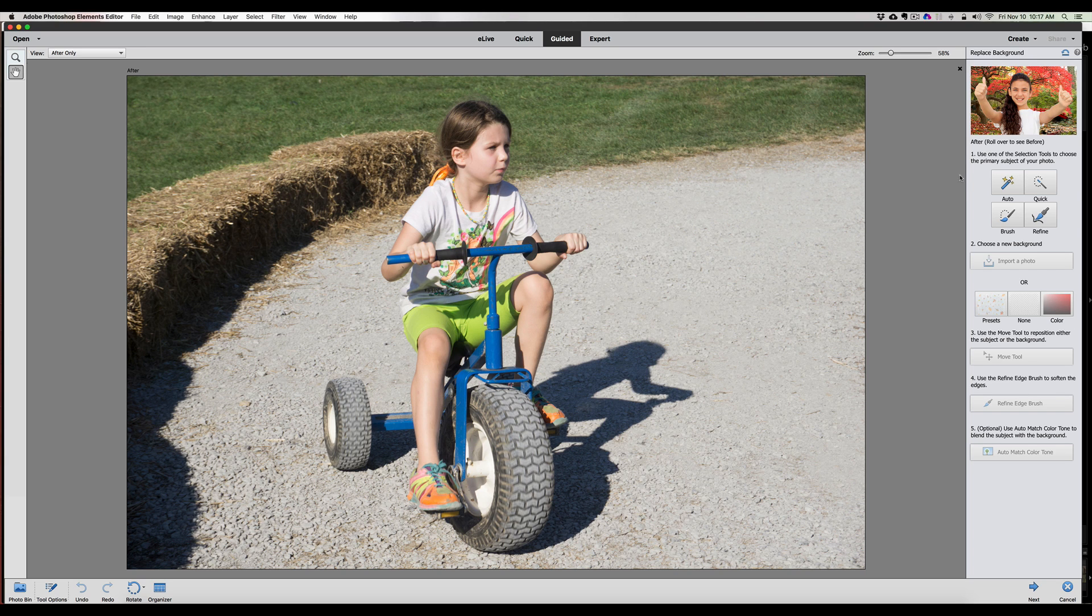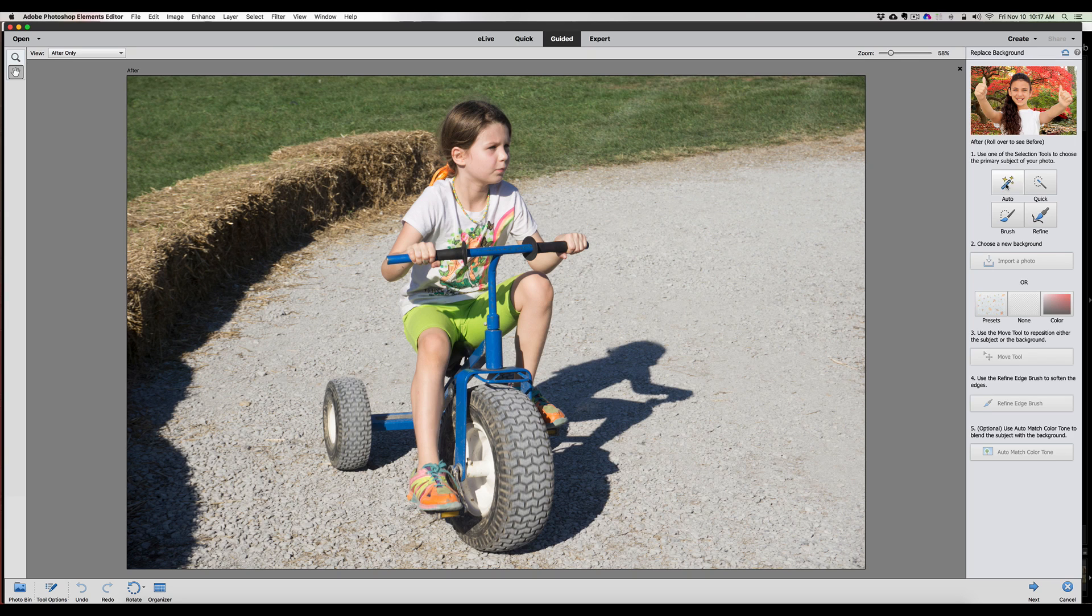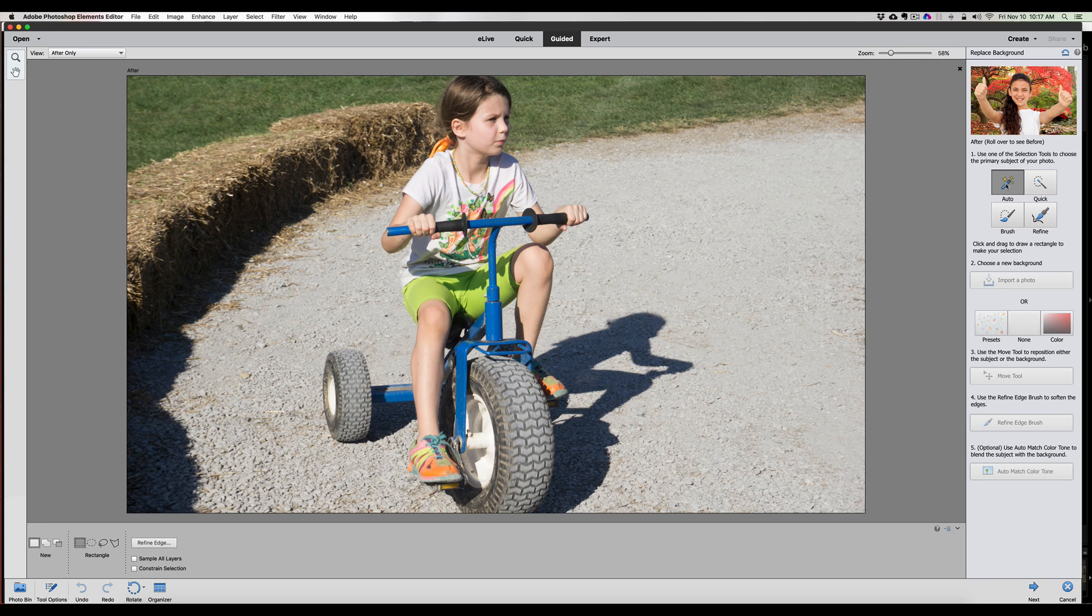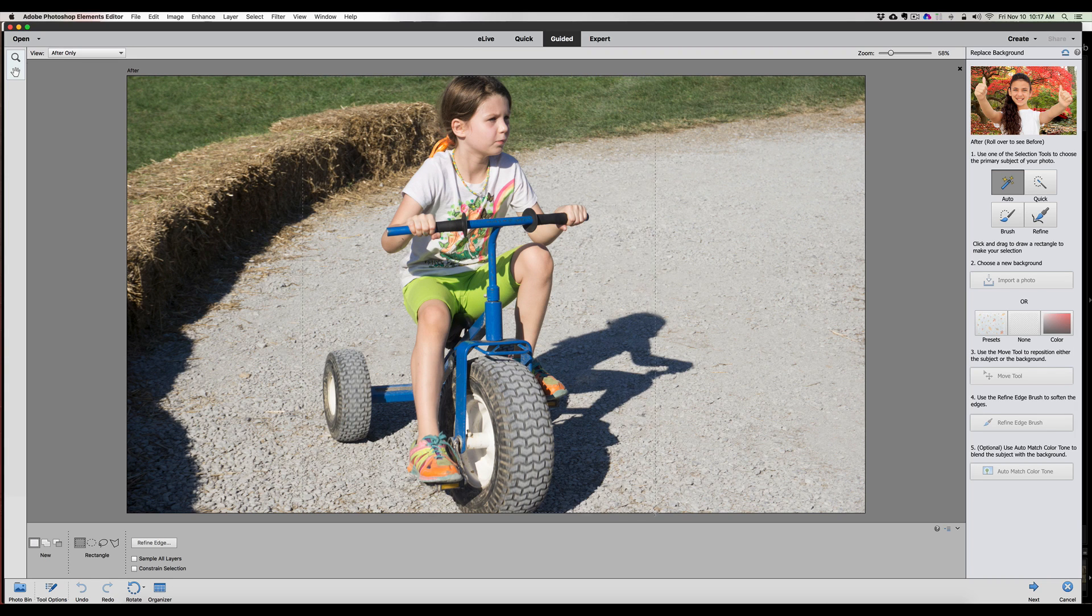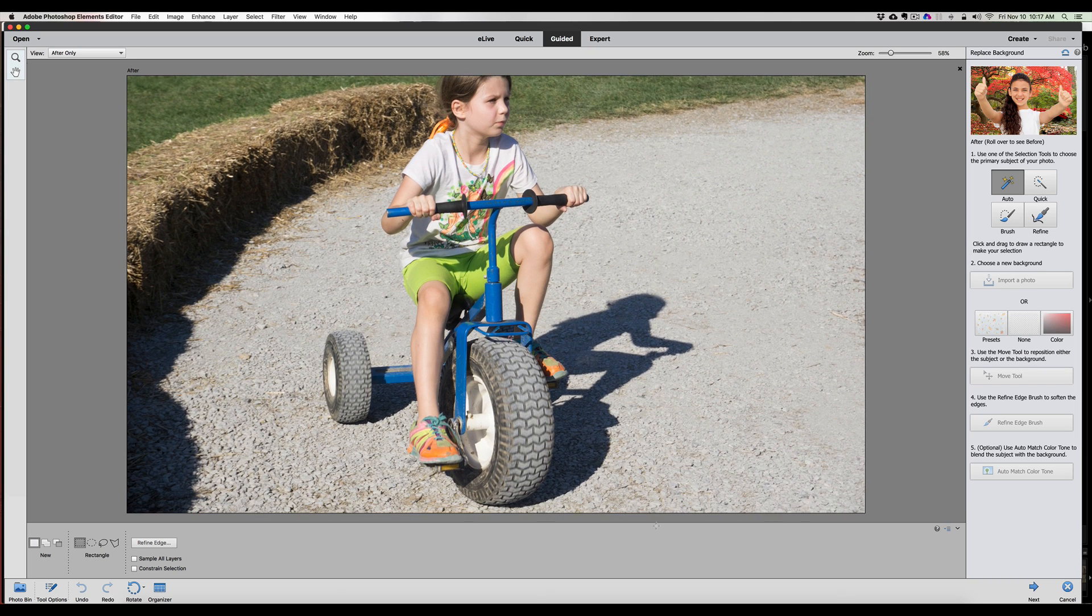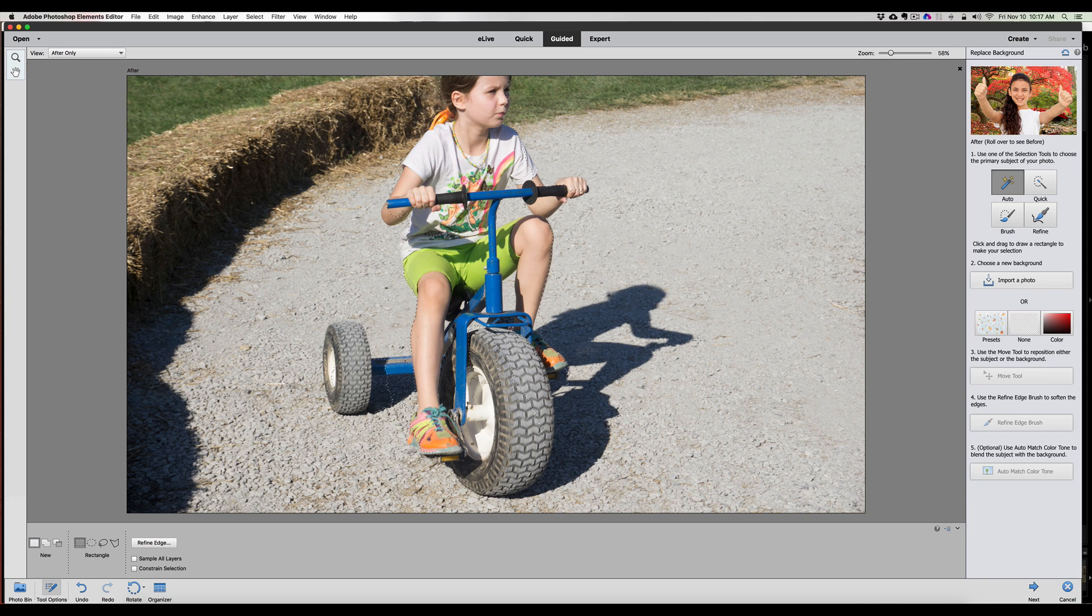So use one of the selection tools to choose the primary subject of your photo. Auto, quick, brush, or refine. I want to do auto. And we're going to see just how this auto is going to work. Click and drag or draw a rectangle shape around your selection. So we're going to use the right here. This is my granddaughter. We're going to select her. While the photo is so big, we're going to shrink it down a little bit, I think.